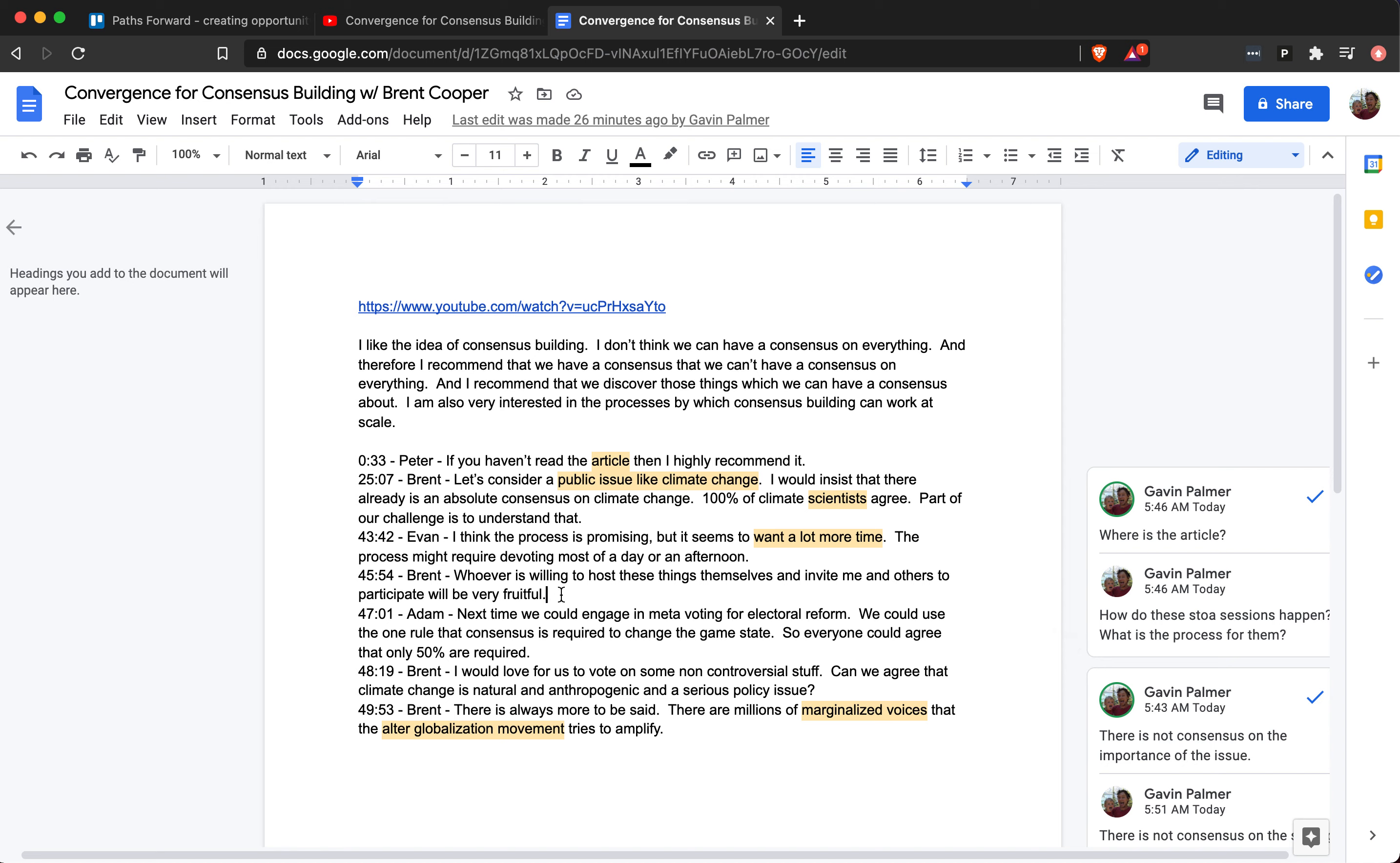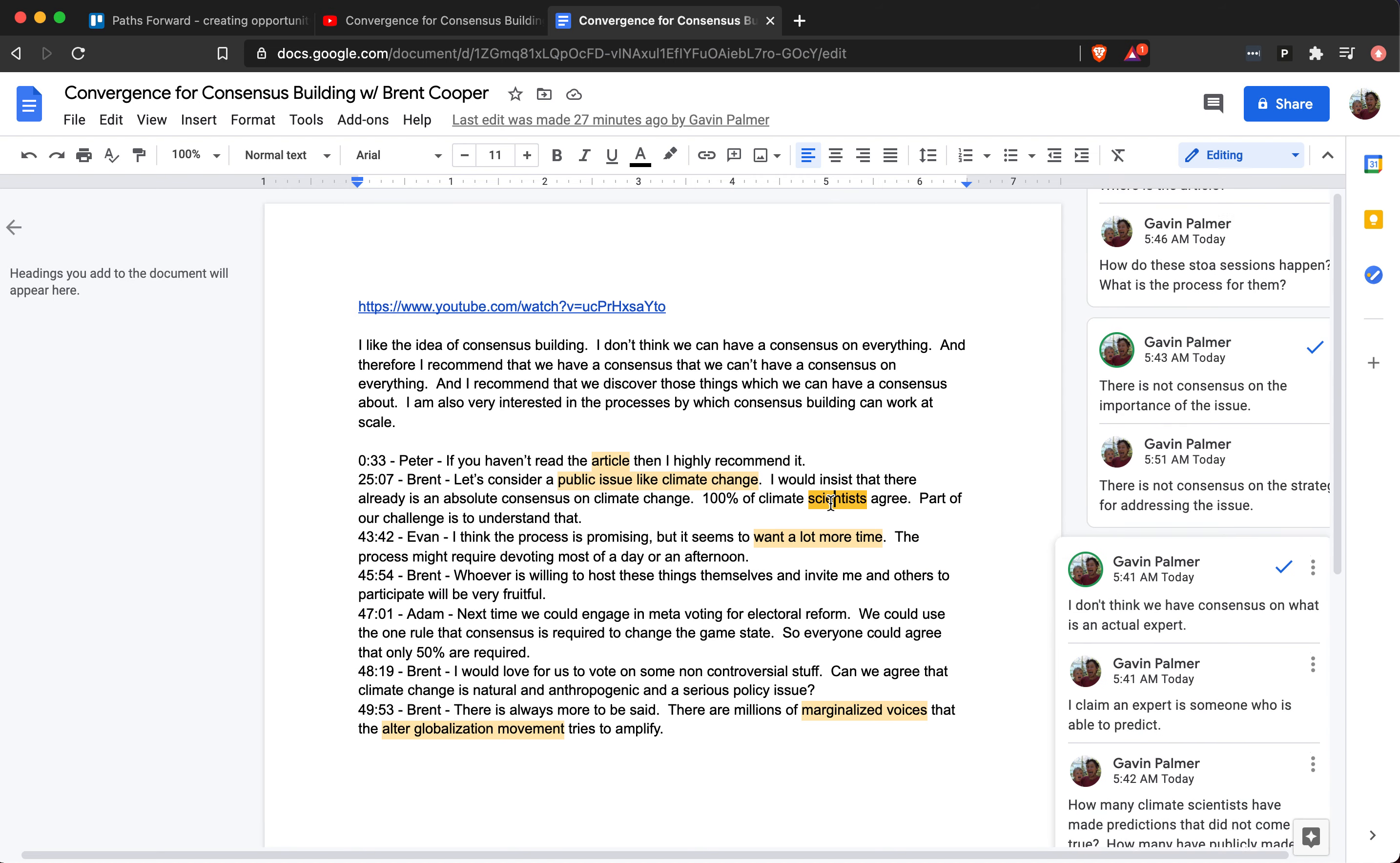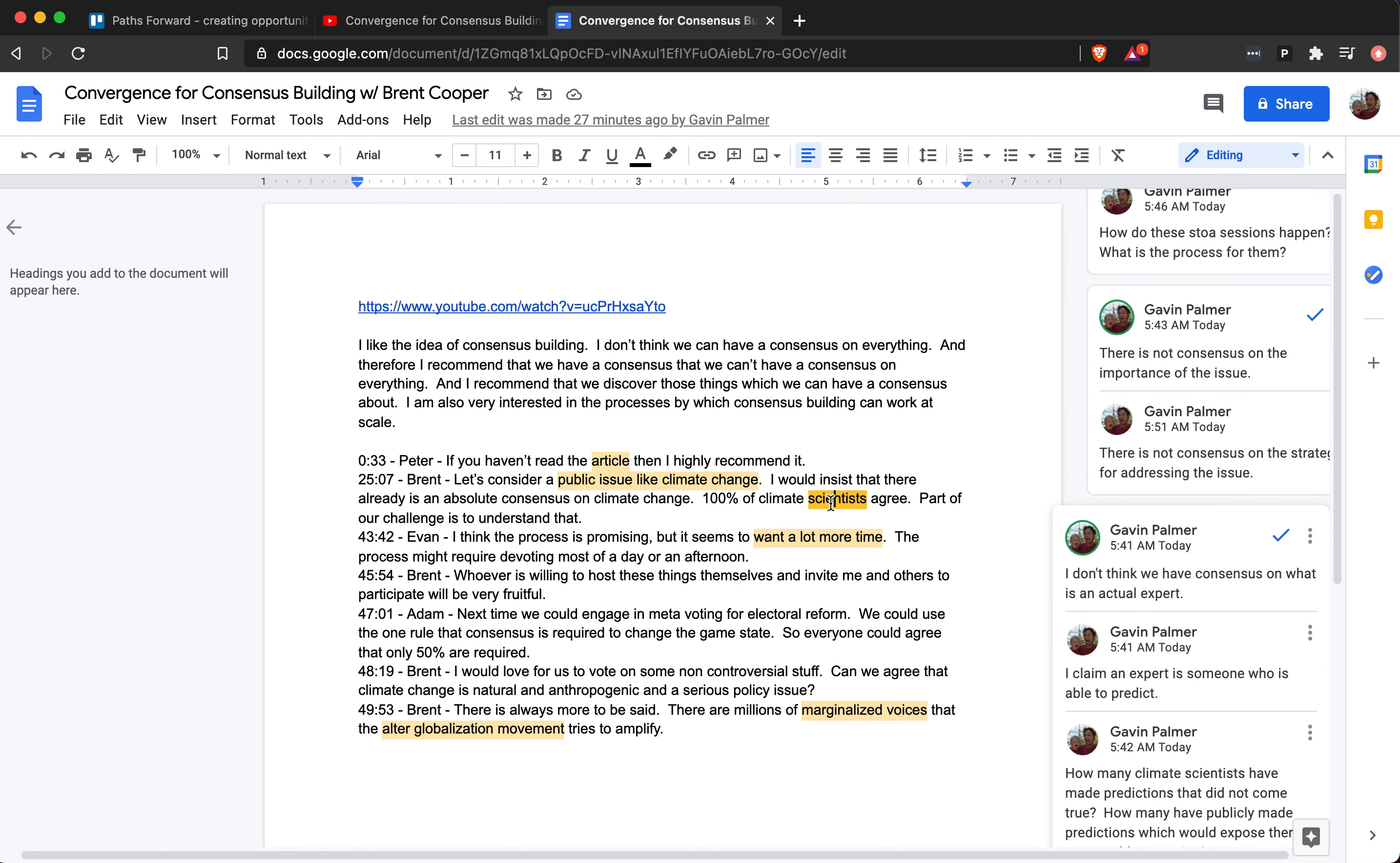I would say we need to figure out the rules of the game before we actually start talking about issues like climate change, because we haven't even agreed on what a scientist is. You said 100% of climate scientists agree that climate change is real, is natural and anthropogenic, and a serious policy issue. Well, what is an expert? Let's agree on what an expert is first. I don't think we have consensus on what an actual expert is. Part of the rules is talking about the meaning of the words, and so we should at least understand what an expert is because the world doesn't know what an expert is.